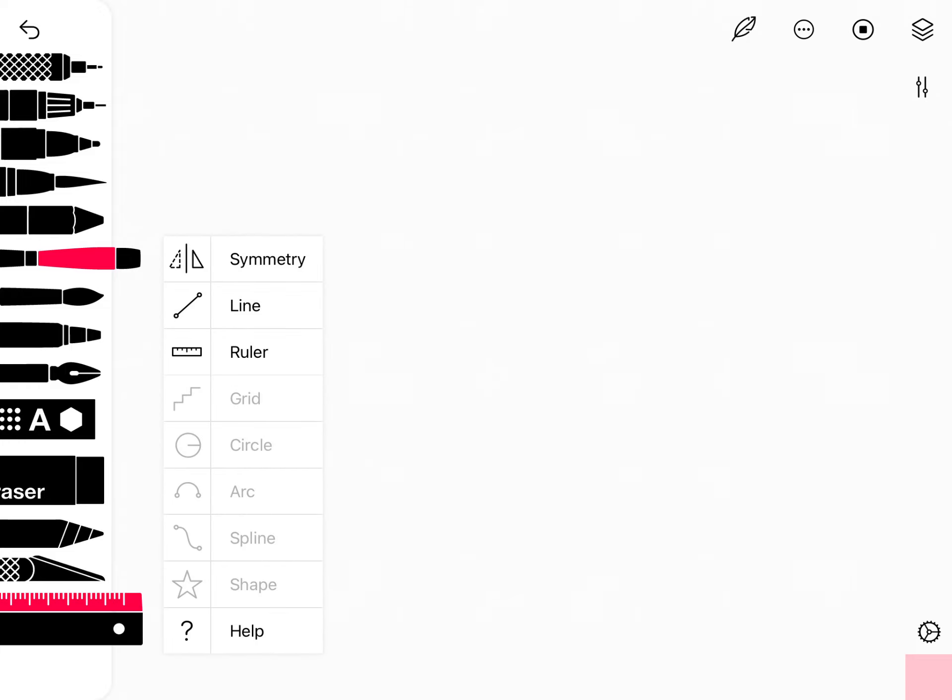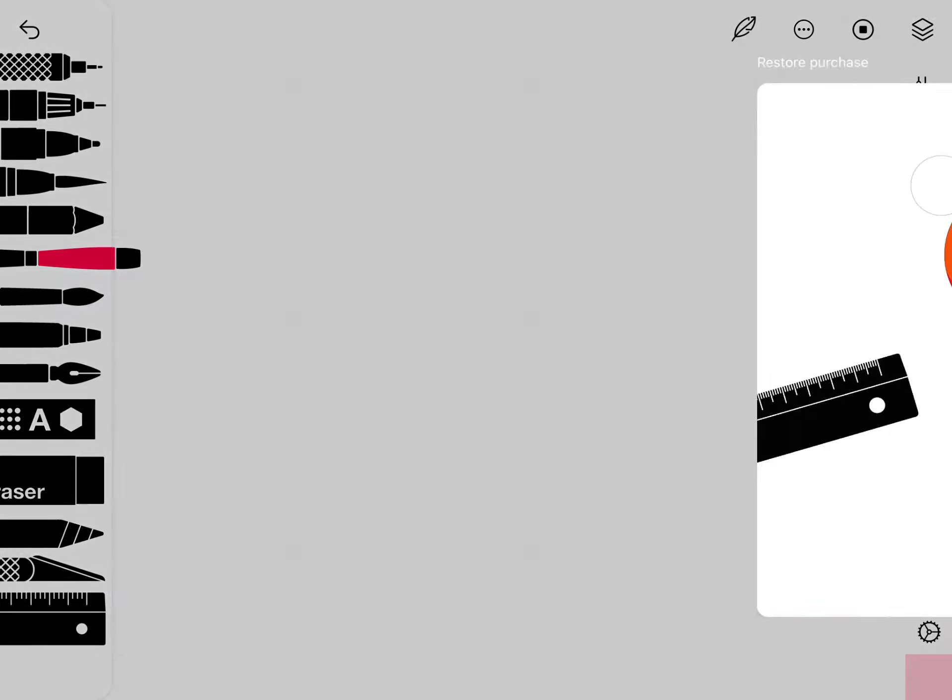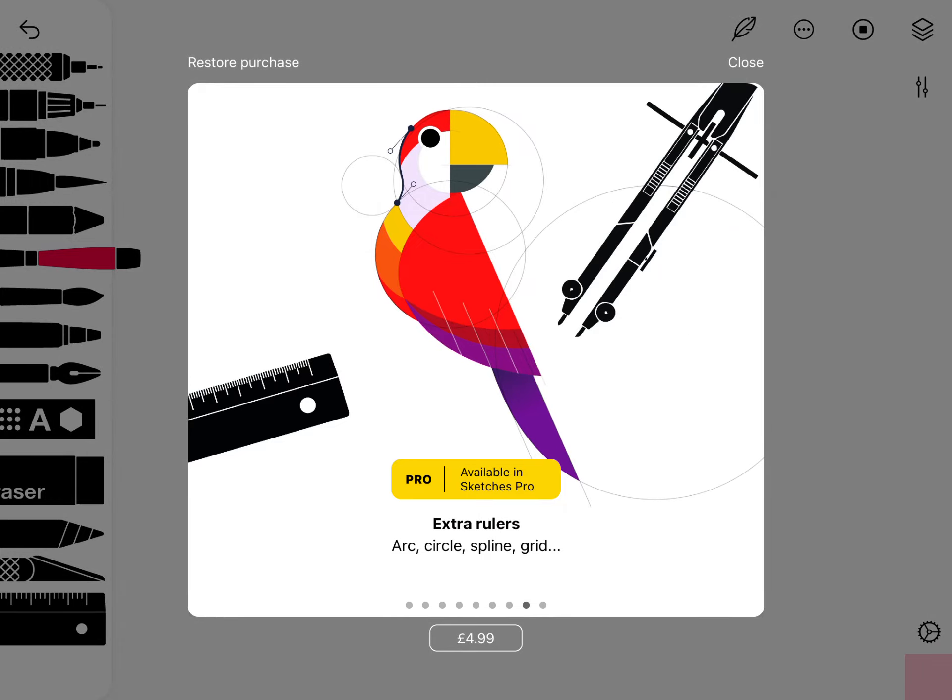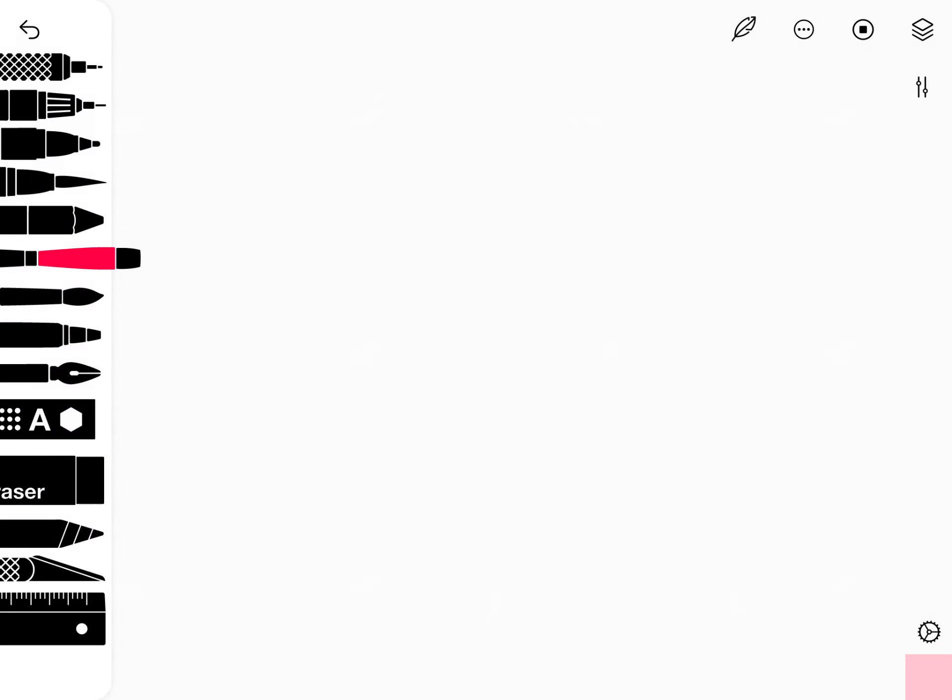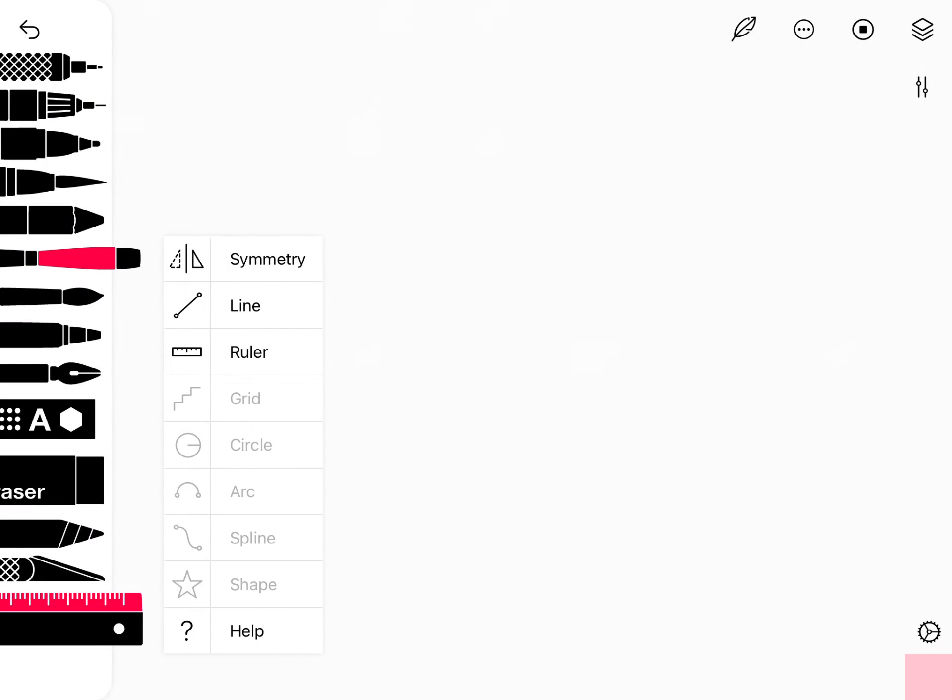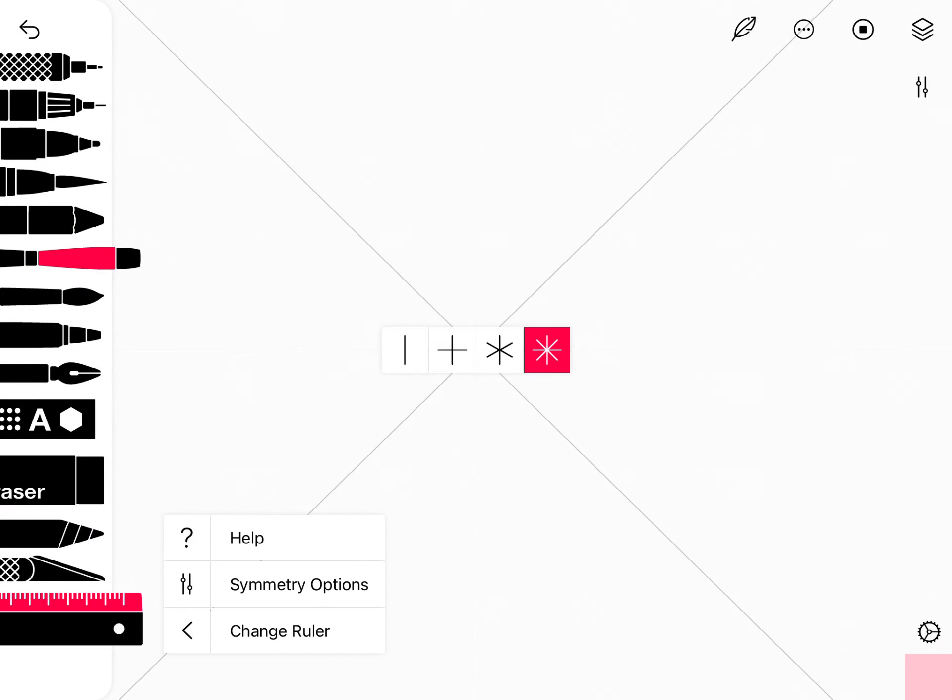Okay so hi guys, we're gonna do some more symmetry today. Let's try, what should we try? Let's try this. Oh wait, no no, let's just try symmetry. Let's try this one.